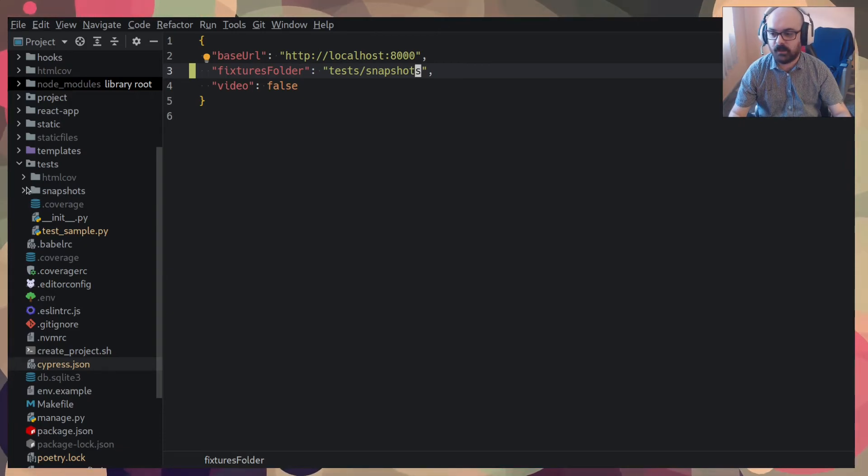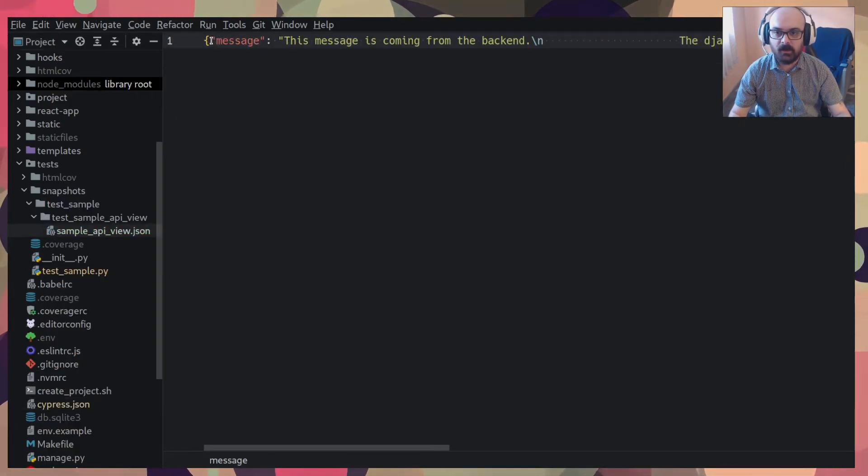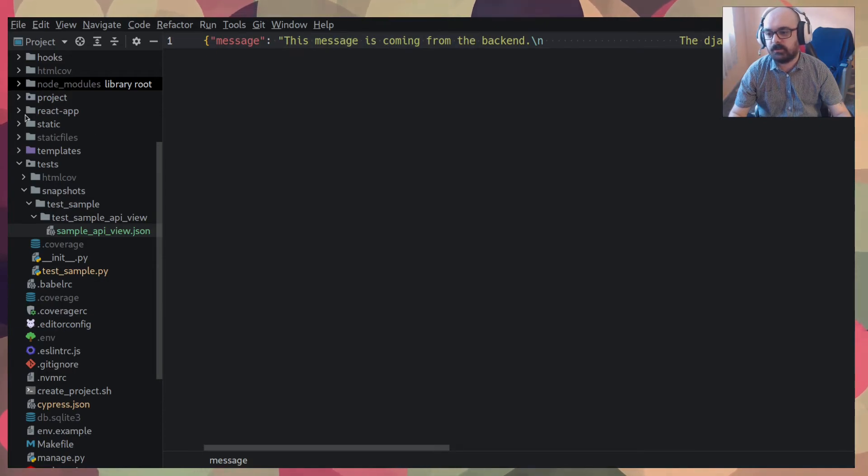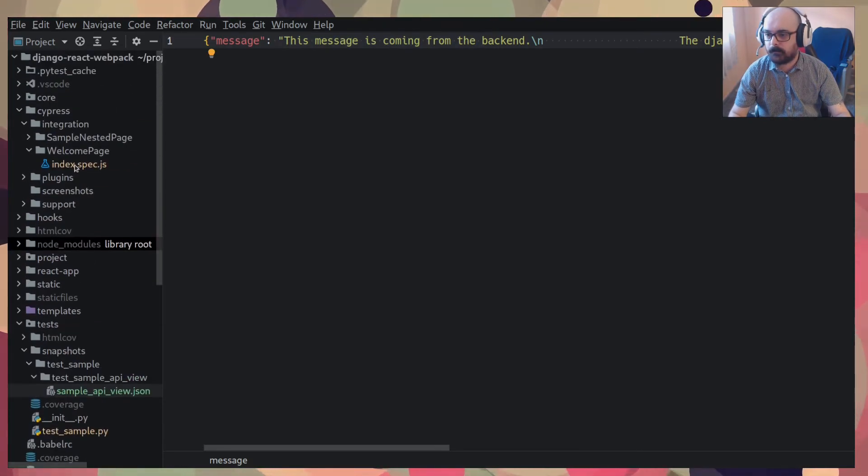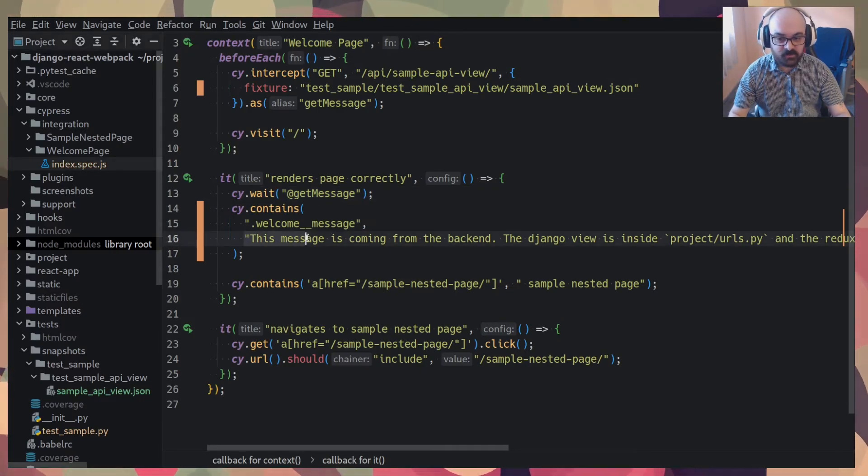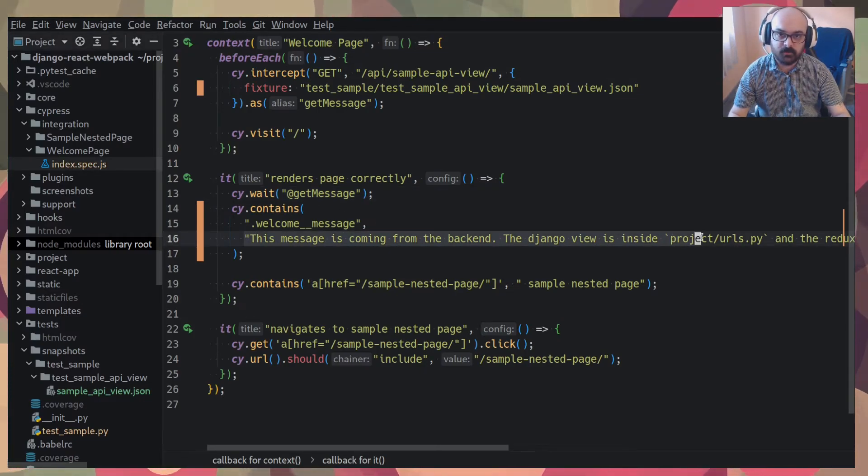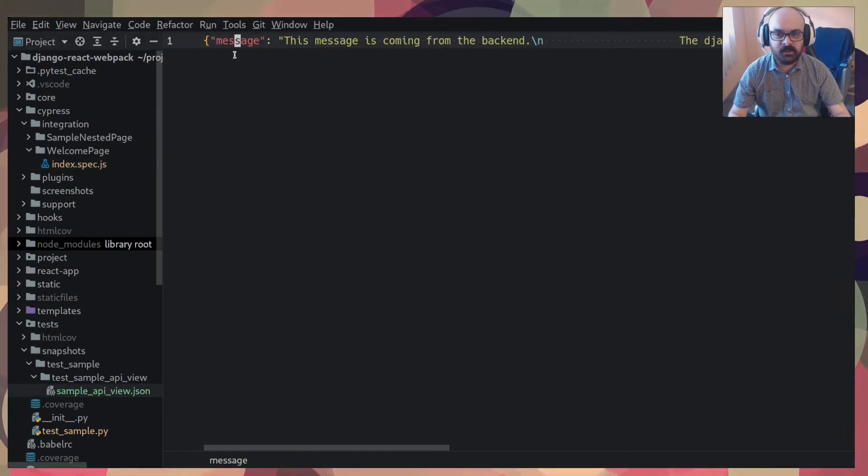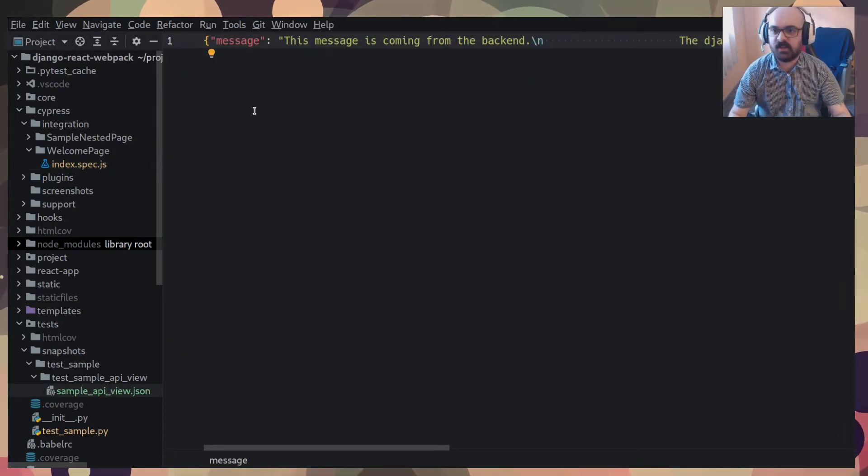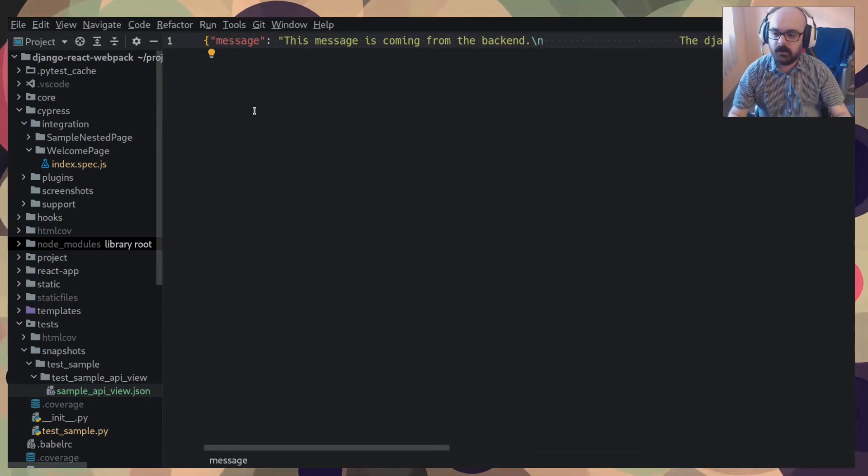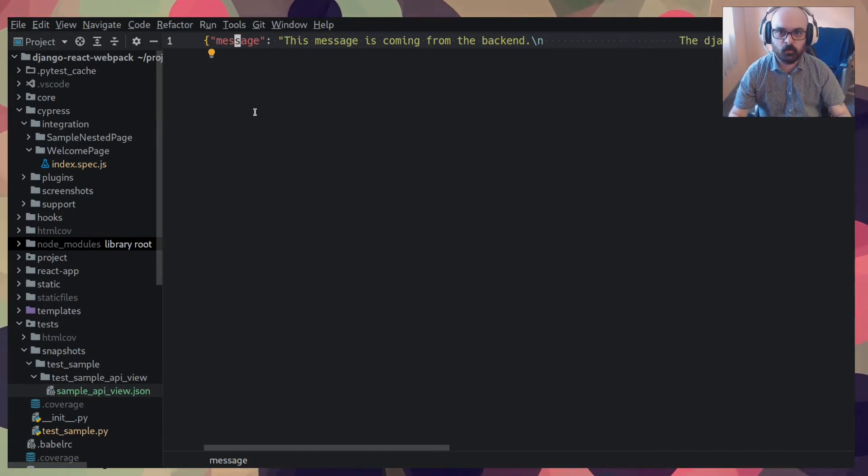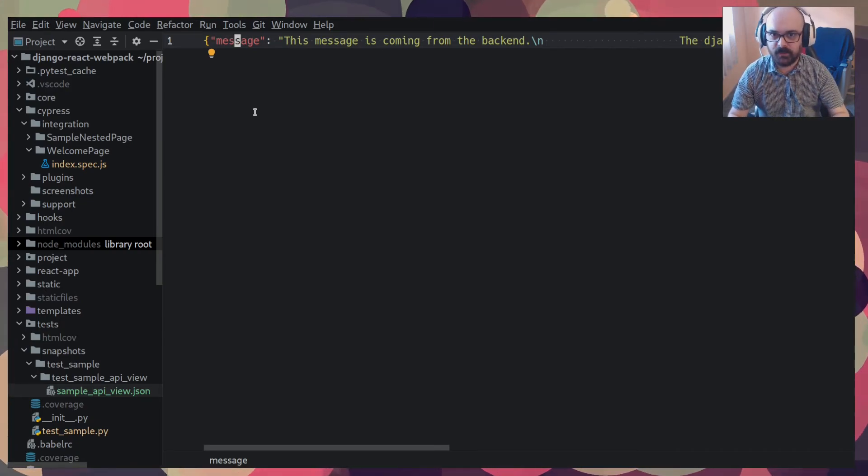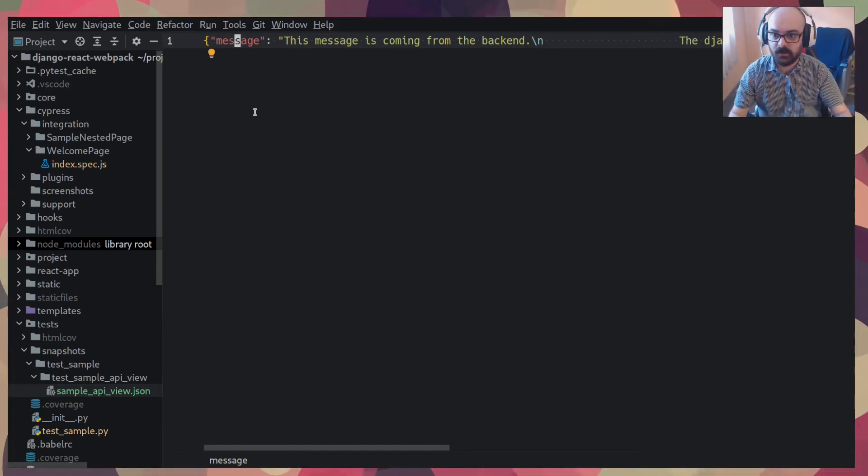So for example, if the API, instead of returning a message key with this message here, which is this message here which is on the front end test. If I changed this for example on the API to success message or something, the front end test would automatically break. I wouldn't need to do anything else.